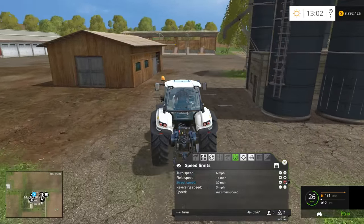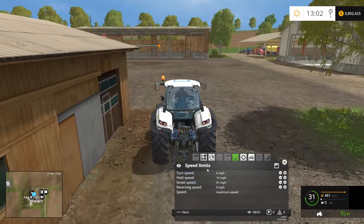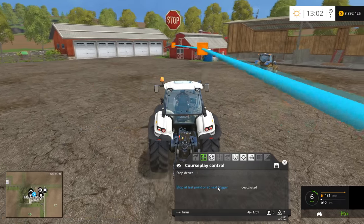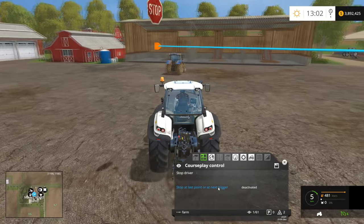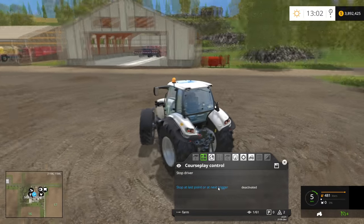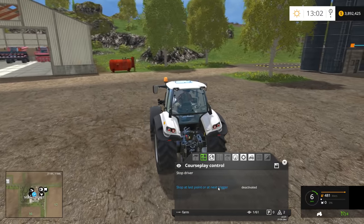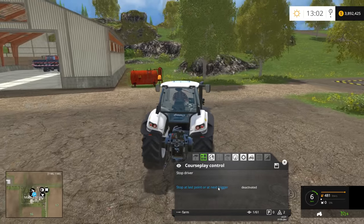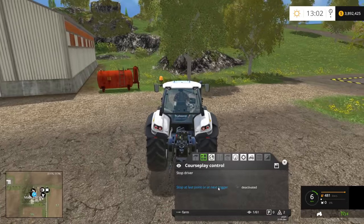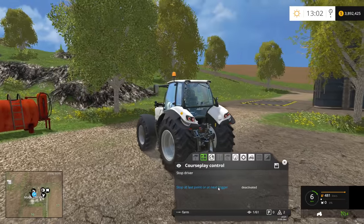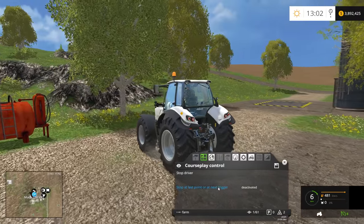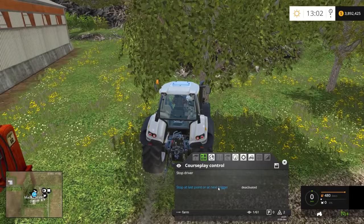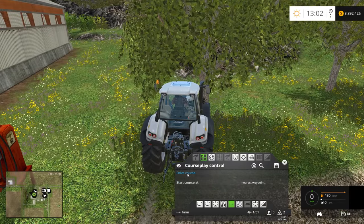Likewise, we can speed the tractor up. Note that I did not tell this to stop at the next point or trigger. So what the tractor's going to do is turn and try to head back to the start point — unfortunately it does this by going in a straight line, which is not going to work out well for our tractor. So I'm going to go ahead and stop the driver.